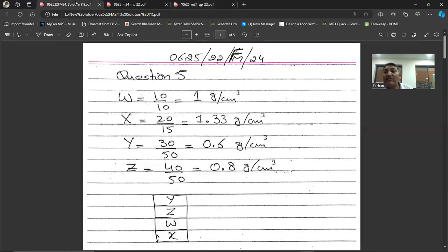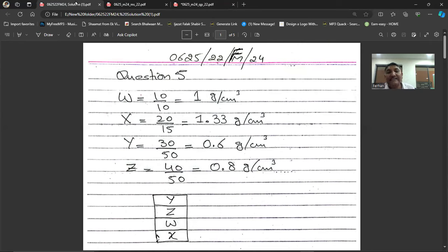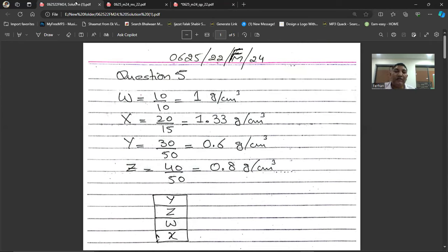Let me calculate the density of each liquid. For W: density = 10/10 = 1 g/cm³. For X: density = 20/15 = 1.33 g/cm³. For Y: density = 30/50 = 0.6 g/cm³. For Z: density = 40/50 = 0.8 g/cm³. When put in the container, since they do not mix, the most dense liquid X will be at the bottom, then W, then Z, then Y at the top.